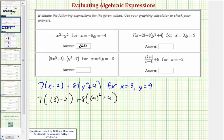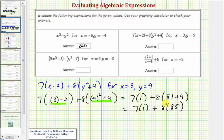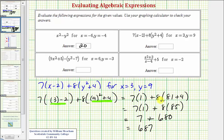Following the order of operations, we simplify inside the parentheses first. Three minus two is just one. Nine squared is equal to eighty-one, so we have eighty-one plus four inside the parentheses. This gives us seven times one plus eight times eighty-five. Multiplying, seven times one is seven, and eight times eighty-five is equal to six hundred eighty. Finally, adding gives us six hundred eighty-seven as the value of the expression, given these values of x and y.